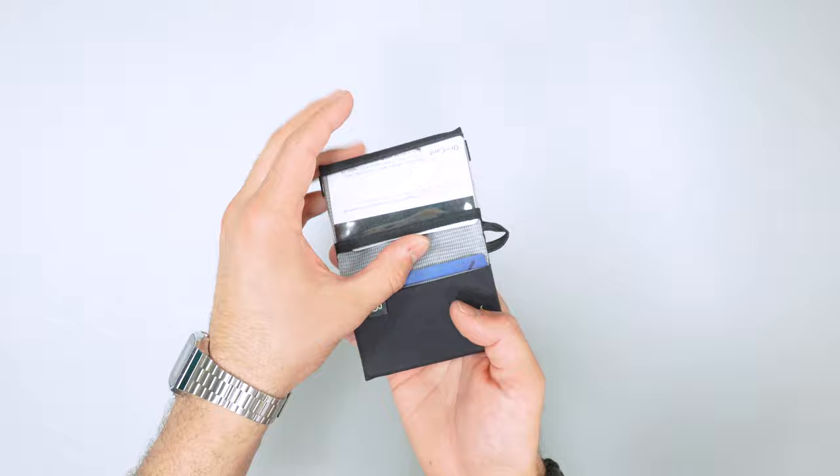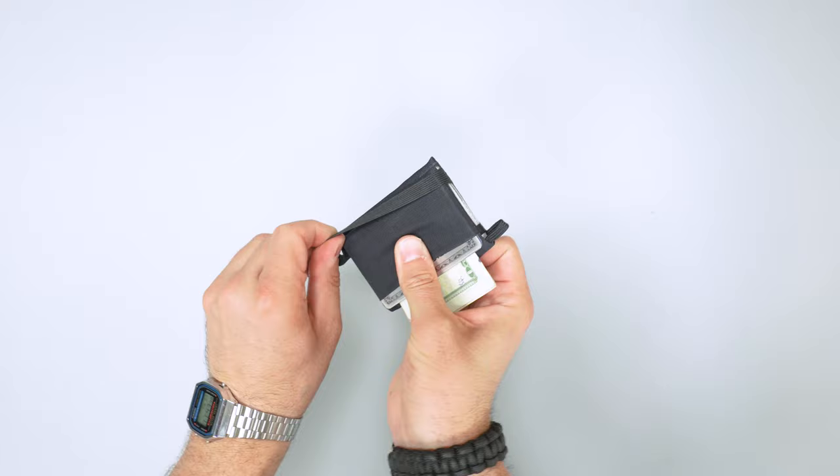So there you have it. A quick hit on the Tom Bihn Nick's Minimalist Wallet. More information over at packhacker.com. We'll see you in the next video.